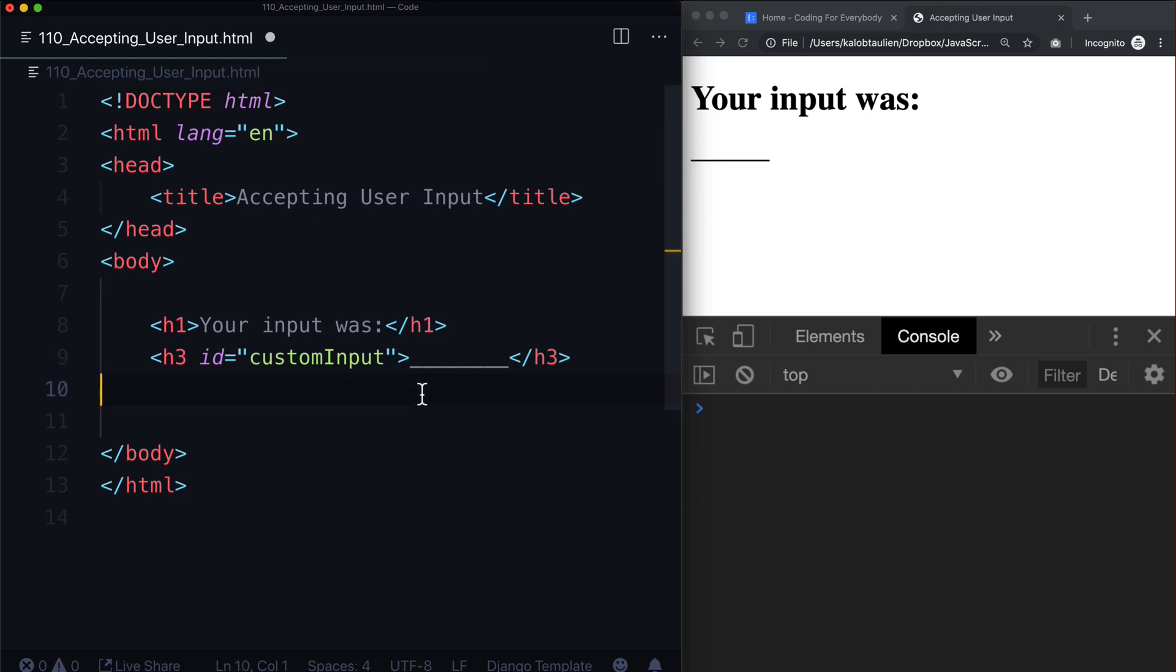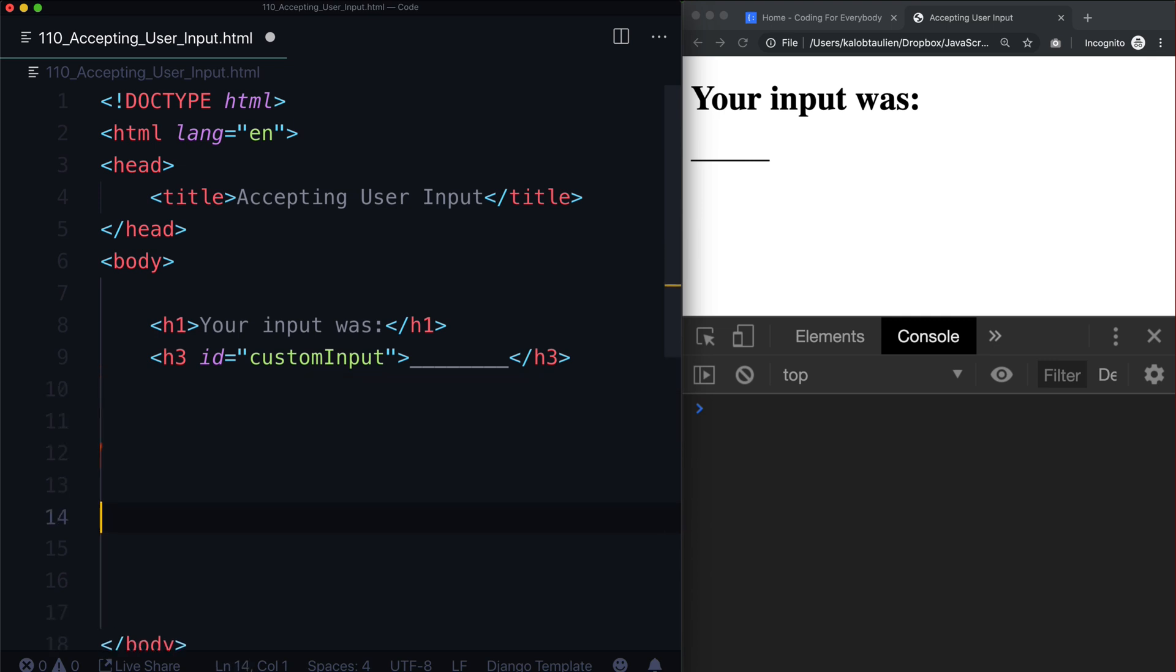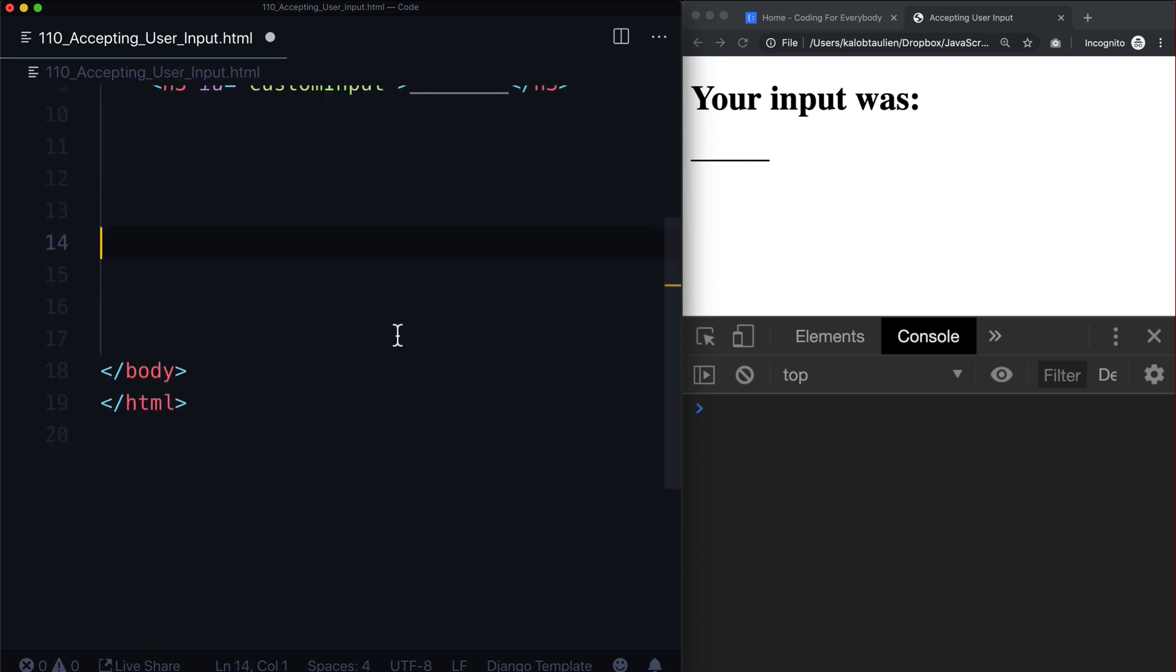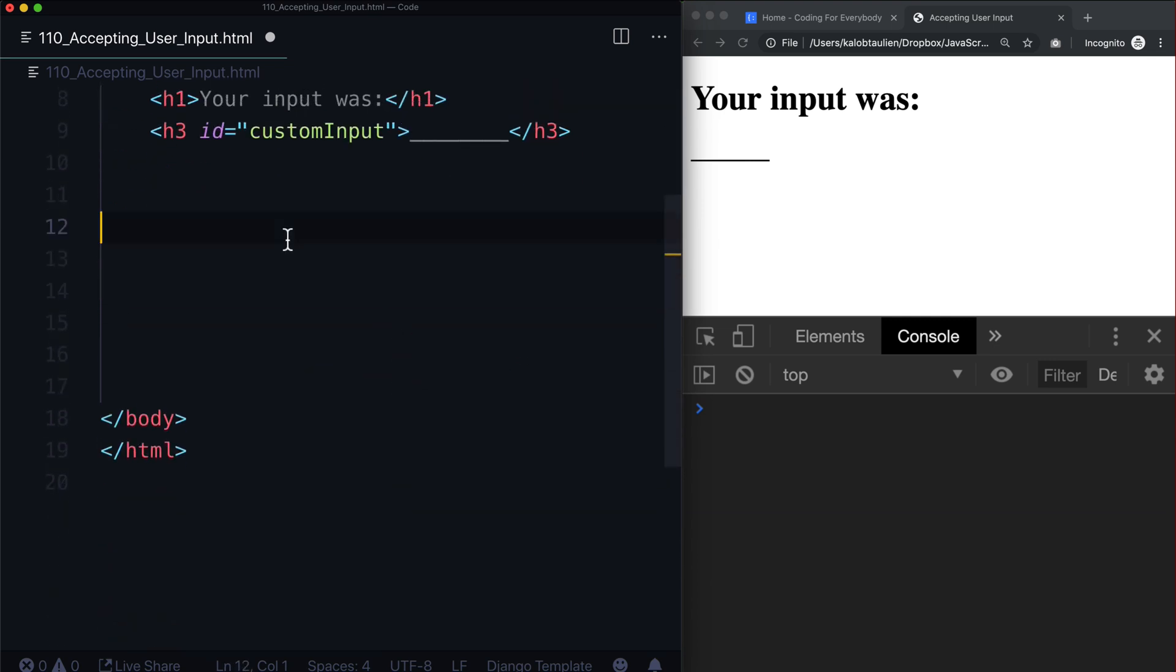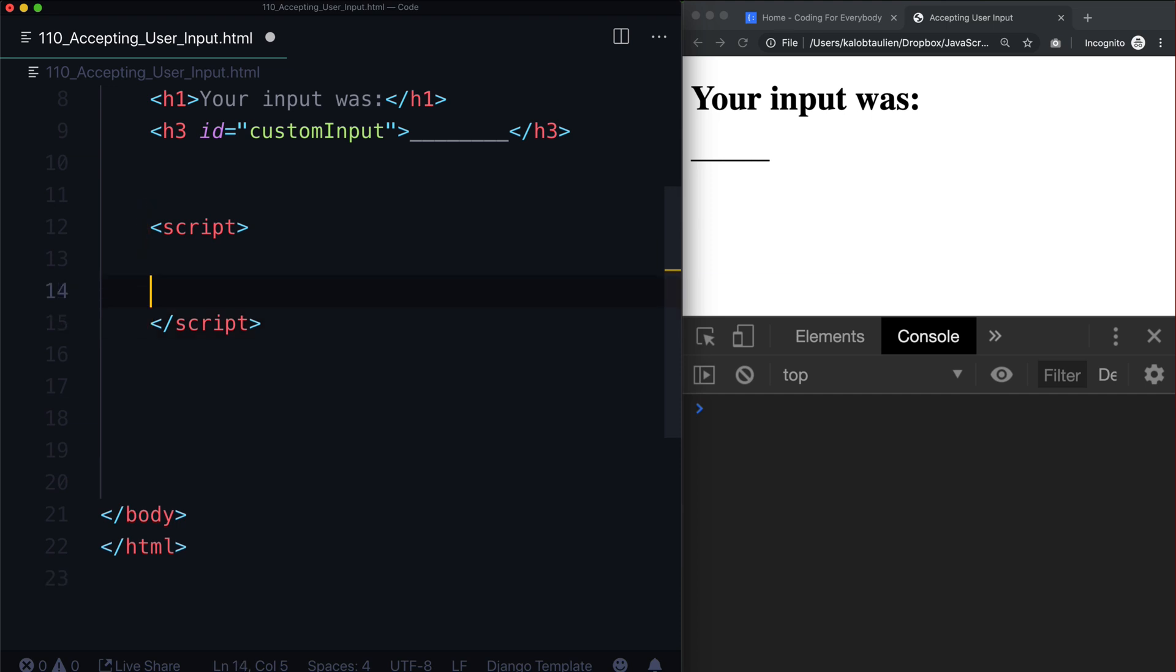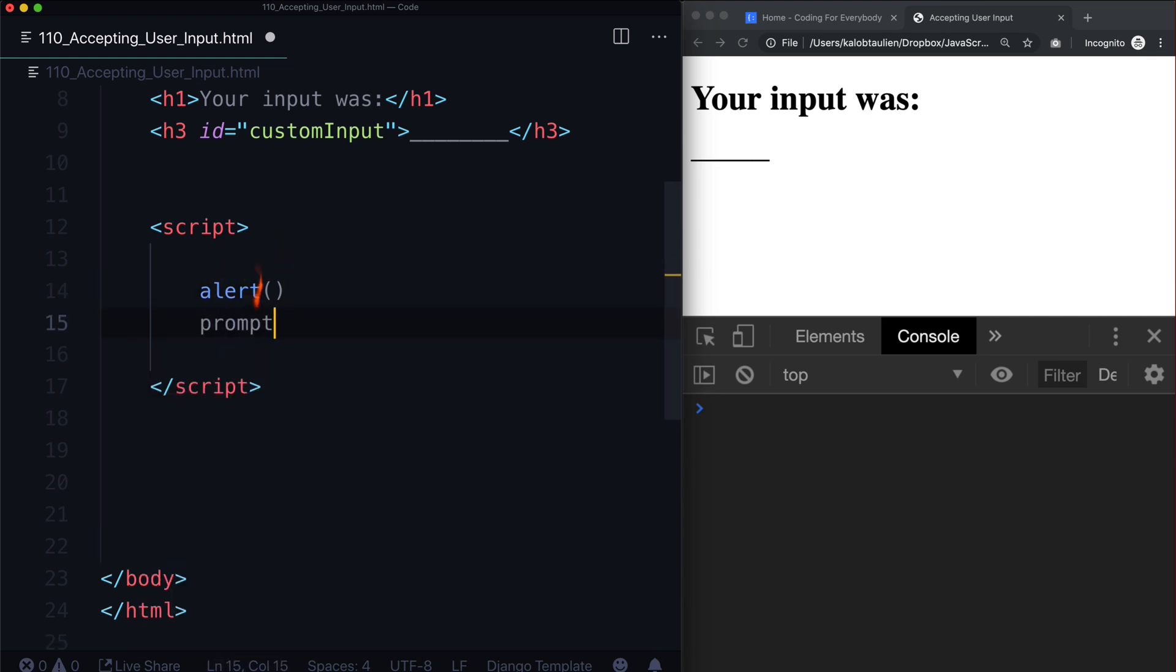So I just have an HTML file here and I'm going to create a new script. Let's move this sort of in the center of the screen here and let's create a new script. We are going to use a brand new function. It looks a lot like alert, but it's not alert. It's called prompt.